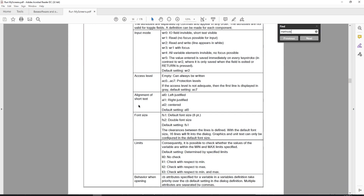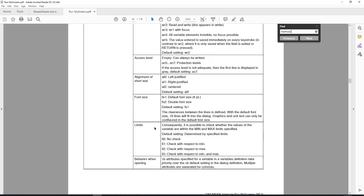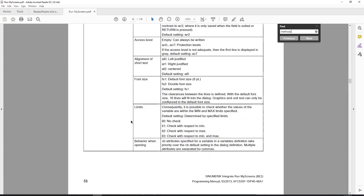The alignment of short text defaults to AL0, which is left justified. AL1 is right justified, AL2 is centered. For font size you have two options: the default 8-point character height, or the double font size at 16-point character height which makes the wording look really big but also limits the number of characters you can fit inside each text box.